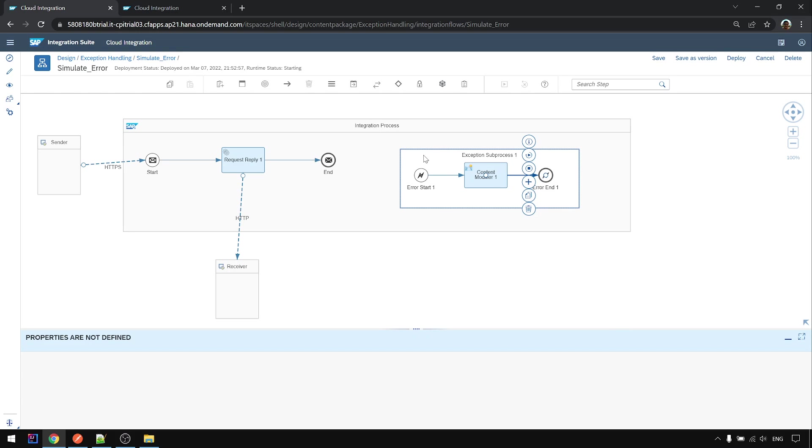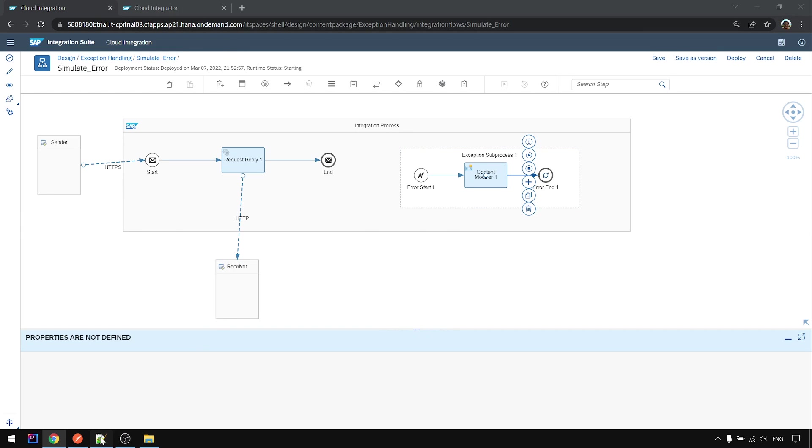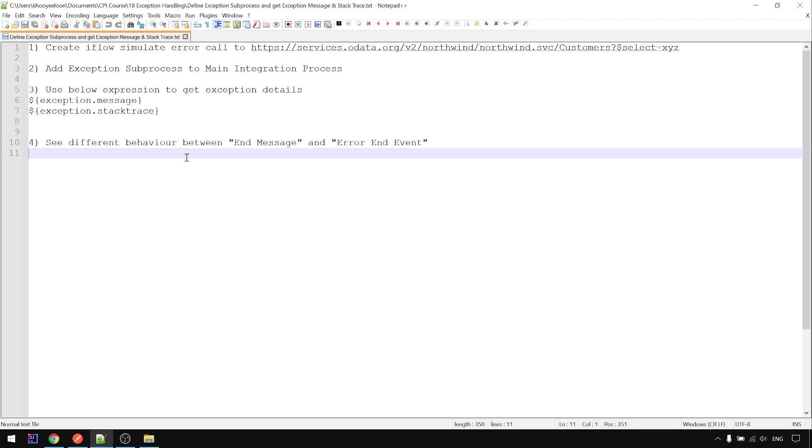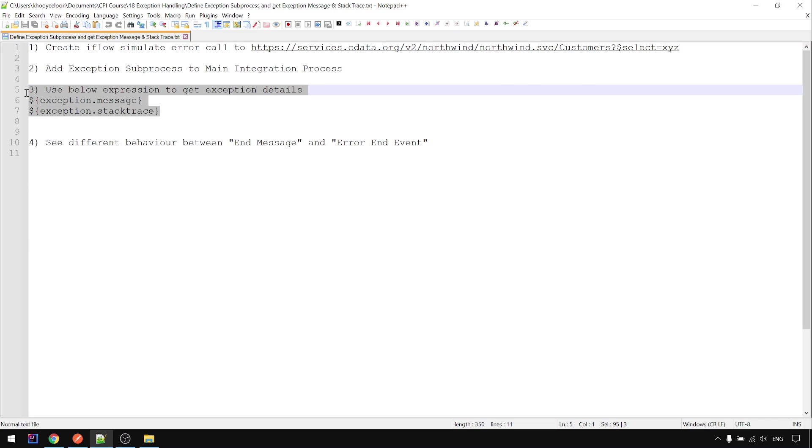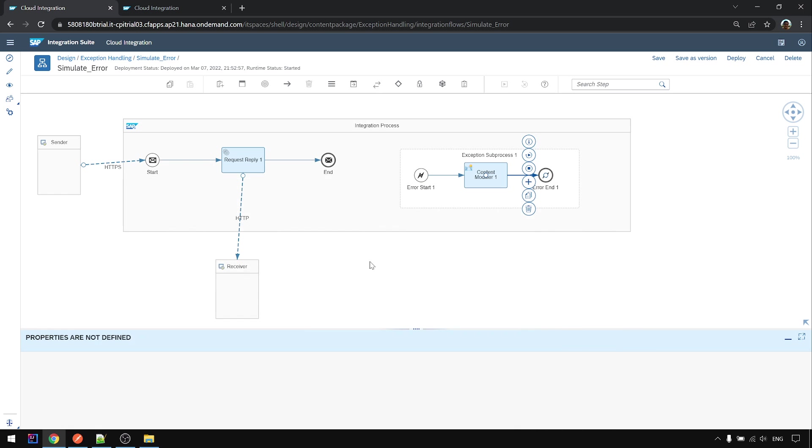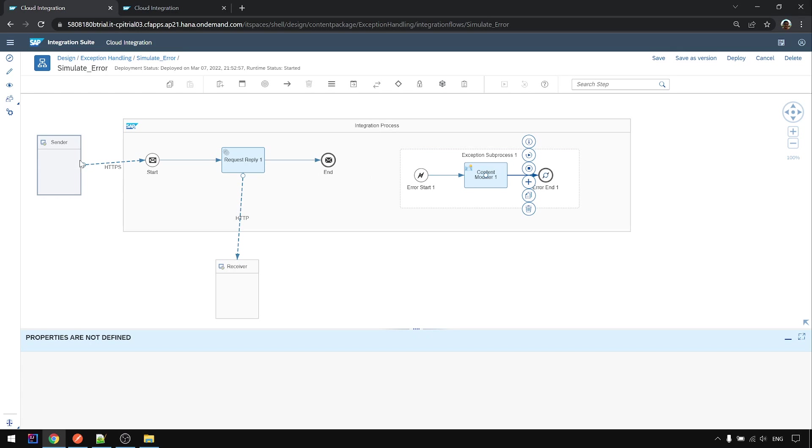In the exception sub process you already have a chance to gather the exception or error message details, stack trace details already, and you have the chance to store it somewhere else or log it, let's say in an SFTP server, or if it's an error then you store the payload, the source payload, to the data store for later reprocessing.